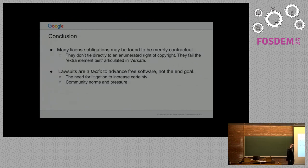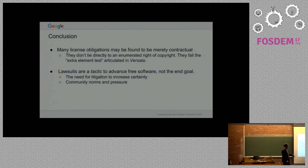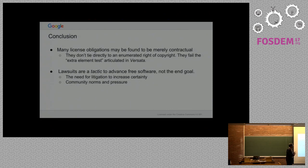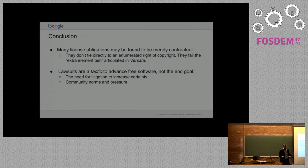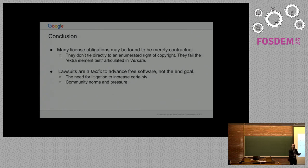Just to conclude and then we can have a little bit more open discussion. A lot of license obligations can be found to be merely contractual under all the available cases we have on the topic. They don't tie directly to an enumerated right of copyright. They fail the extra element test in Versada for preemption. But I want to end maybe on a more hopeful note.